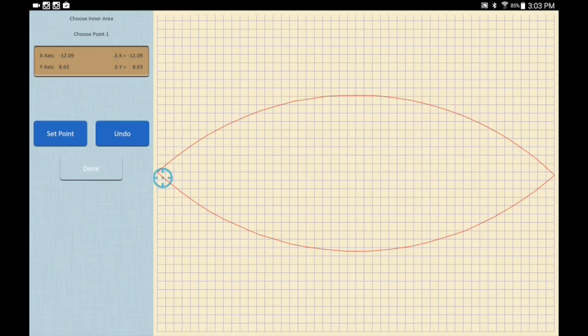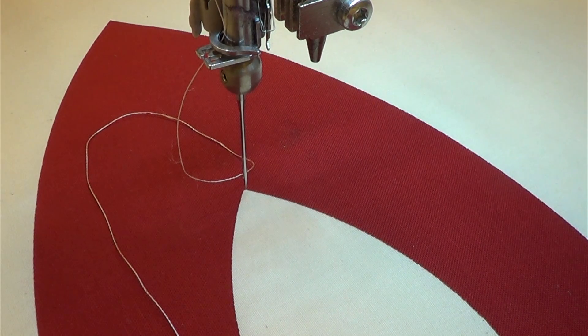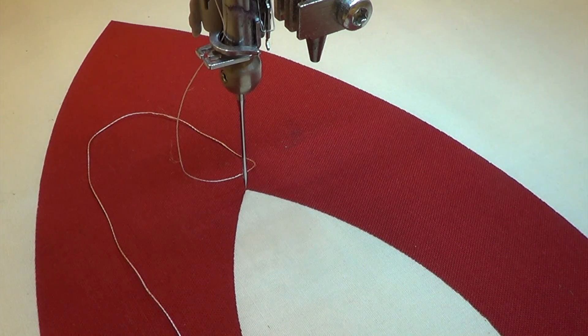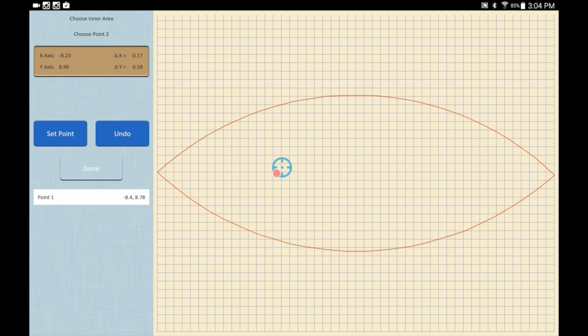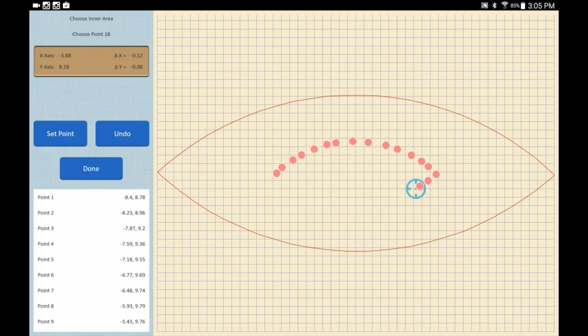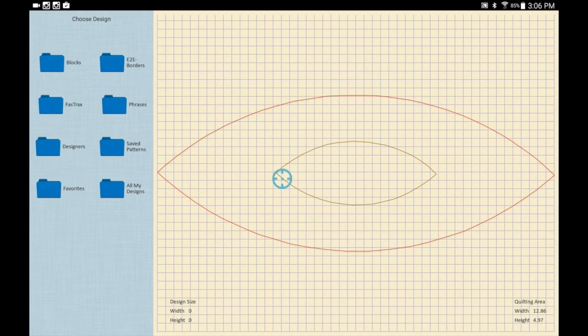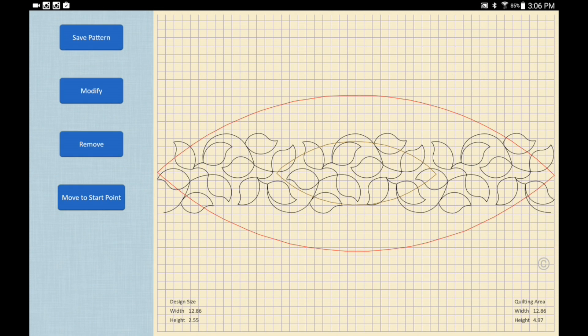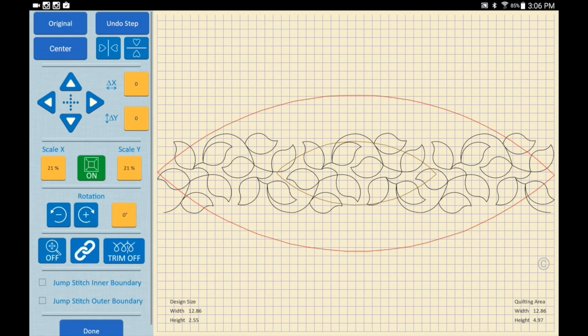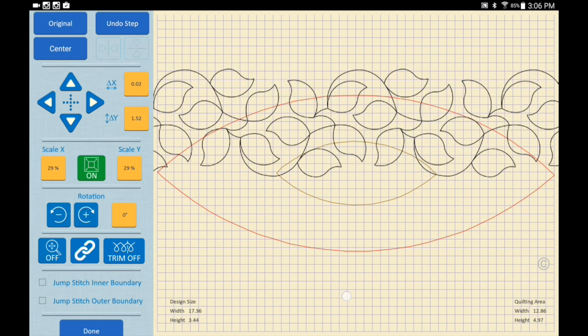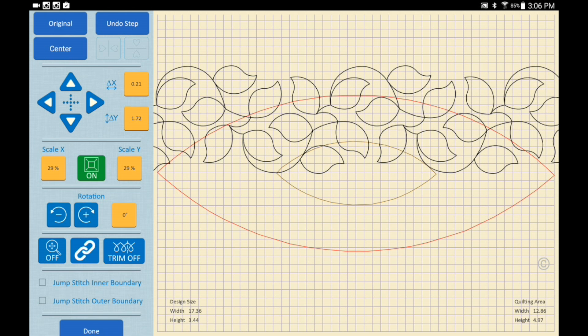We press yes, and since we don't have any more inner boundary shapes we'll call it good and say no. The design I want is within the designers folder — it's an apricot moon leafy design. I think it's probably a little too dense, so I'm going to modify it, expand it just a bit, move it up, and I think I like it just about like that.